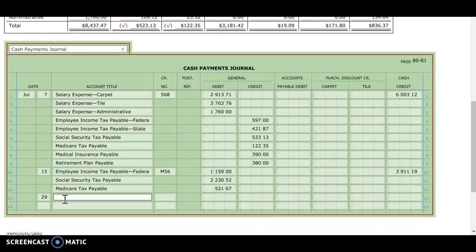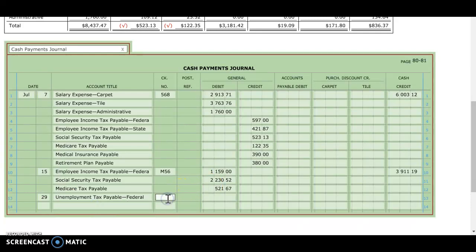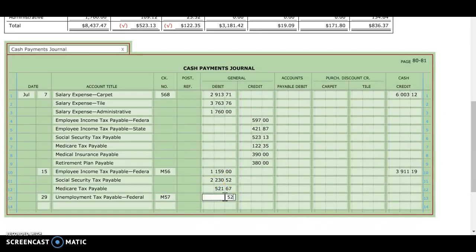Next are unemployment taxes. We're going to debit unemployment tax payable federal. We're using another memorandum, so I'm going to use M57. I'm going to debit that account for the amount given to us, 523.69. And I'm simply going to credit cash for that same amount, 523.69.